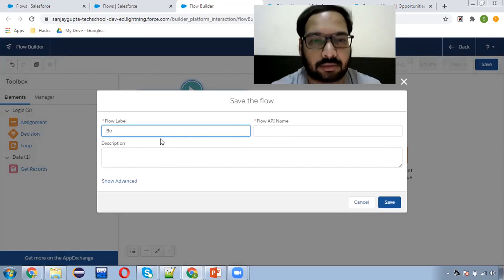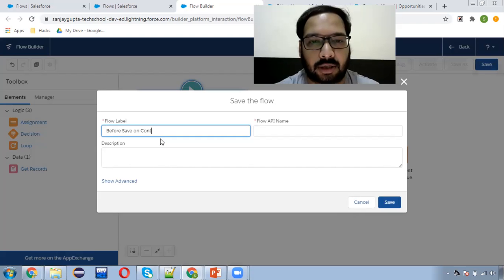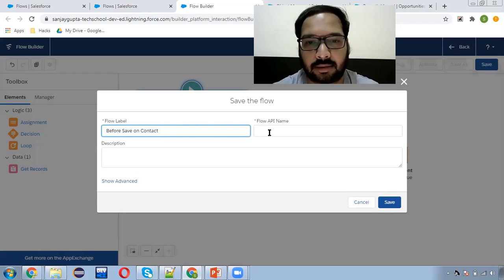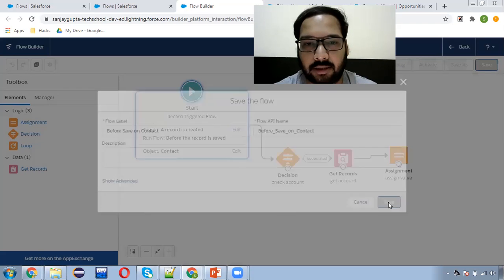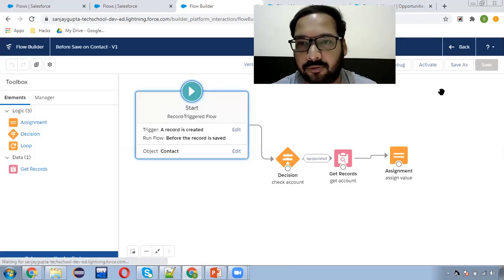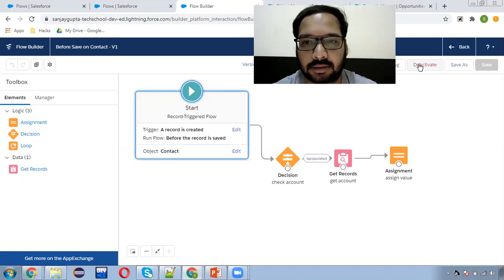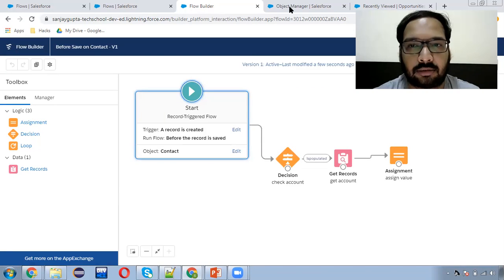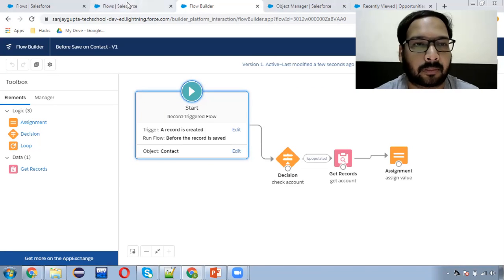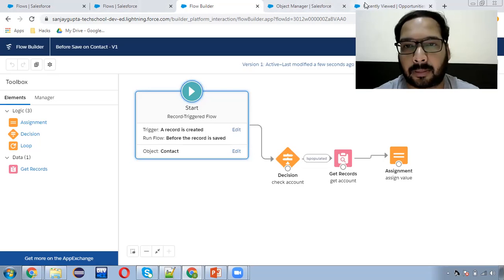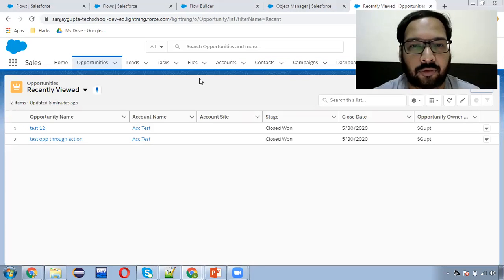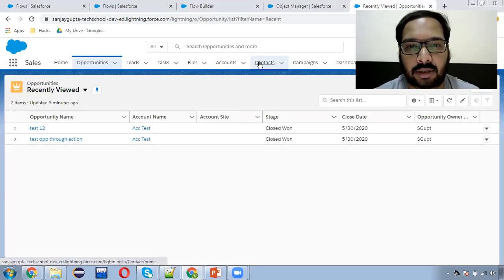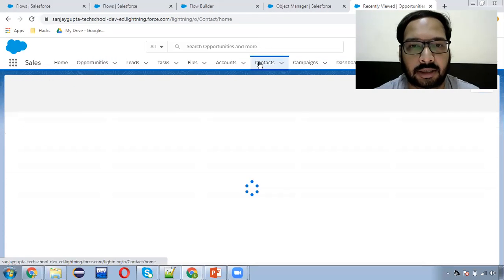So 'Before Save on Contact' — clicking on Save and activating this flow.